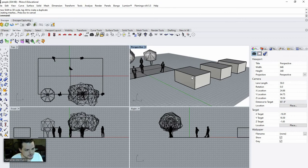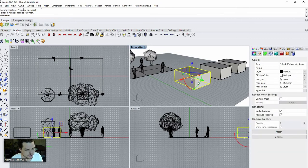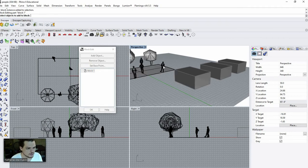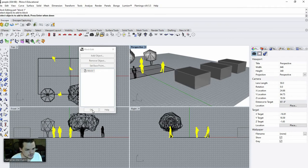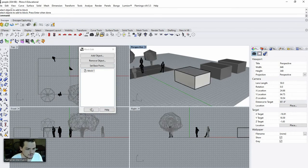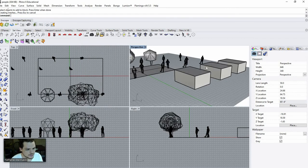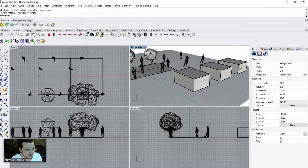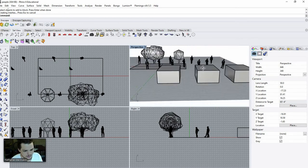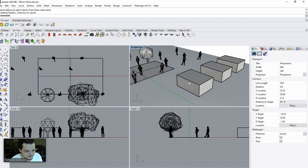A similar thing you can do is when you double click, you can also add an object to the block — so you can add a person. Press Enter and now that person has entered into the block definition and will appear across all instances, so you have a bunch of people displayed.